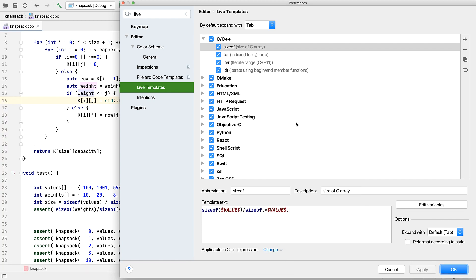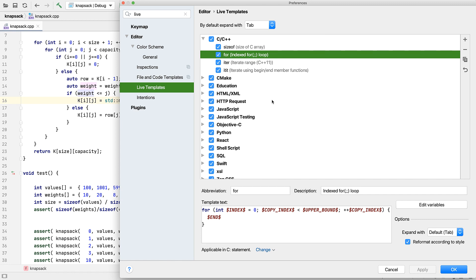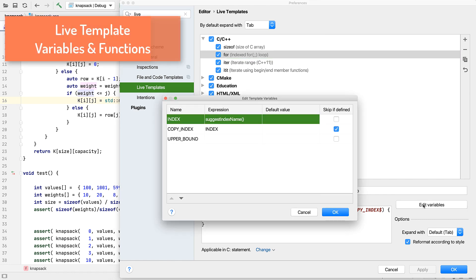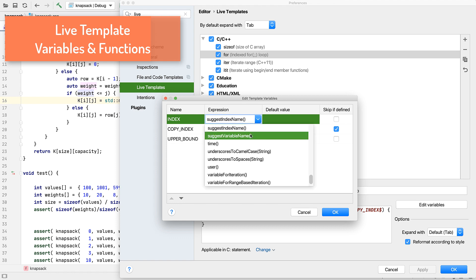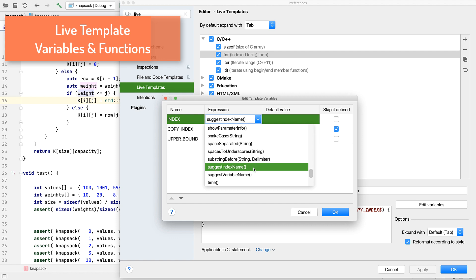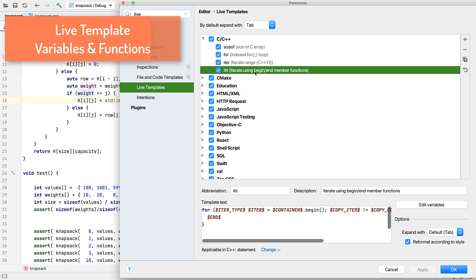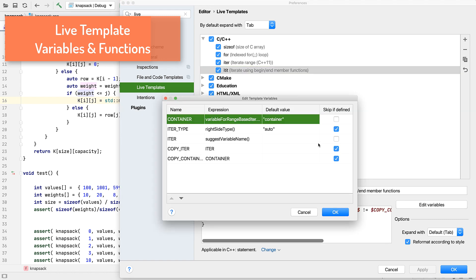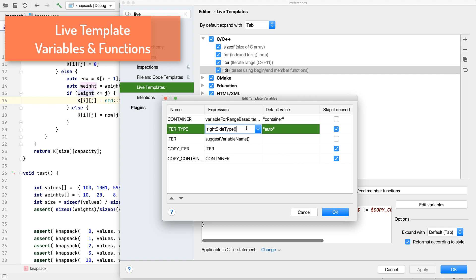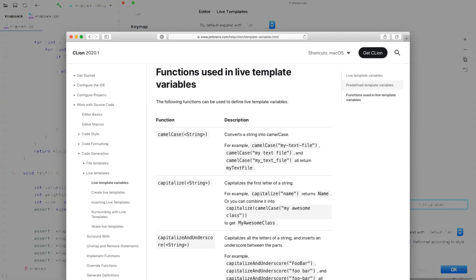But how did the for-loop template fill out our loop variable? If you click on Edit Variables, we can see that some template variables are mapped to internal functions, which give us useful results like suggesting an index name. If we go back to the iterator for, we see the right-side type, which deduces the type from the right-hand side of the expression. Consult the docs page on live template variables for all the things you can do with this powerful feature.